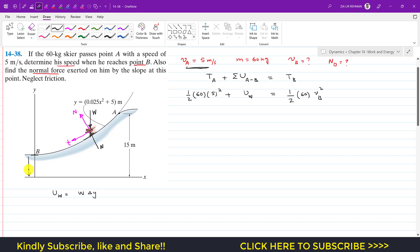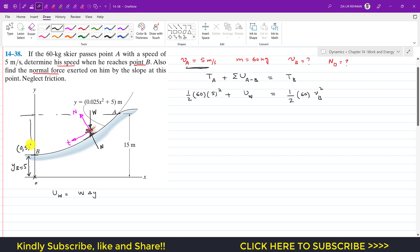We need to find the y-coordinate of point B. The path is given as y as a function of x: y = 0.025x² + 5. At point B, x = 0, so substituting gives y_B = 5 meters. The coordinates of the skier at B are (0, 5). The change in y from A to B is 15 minus y_B, which is 15 − 5 = 10 meters.